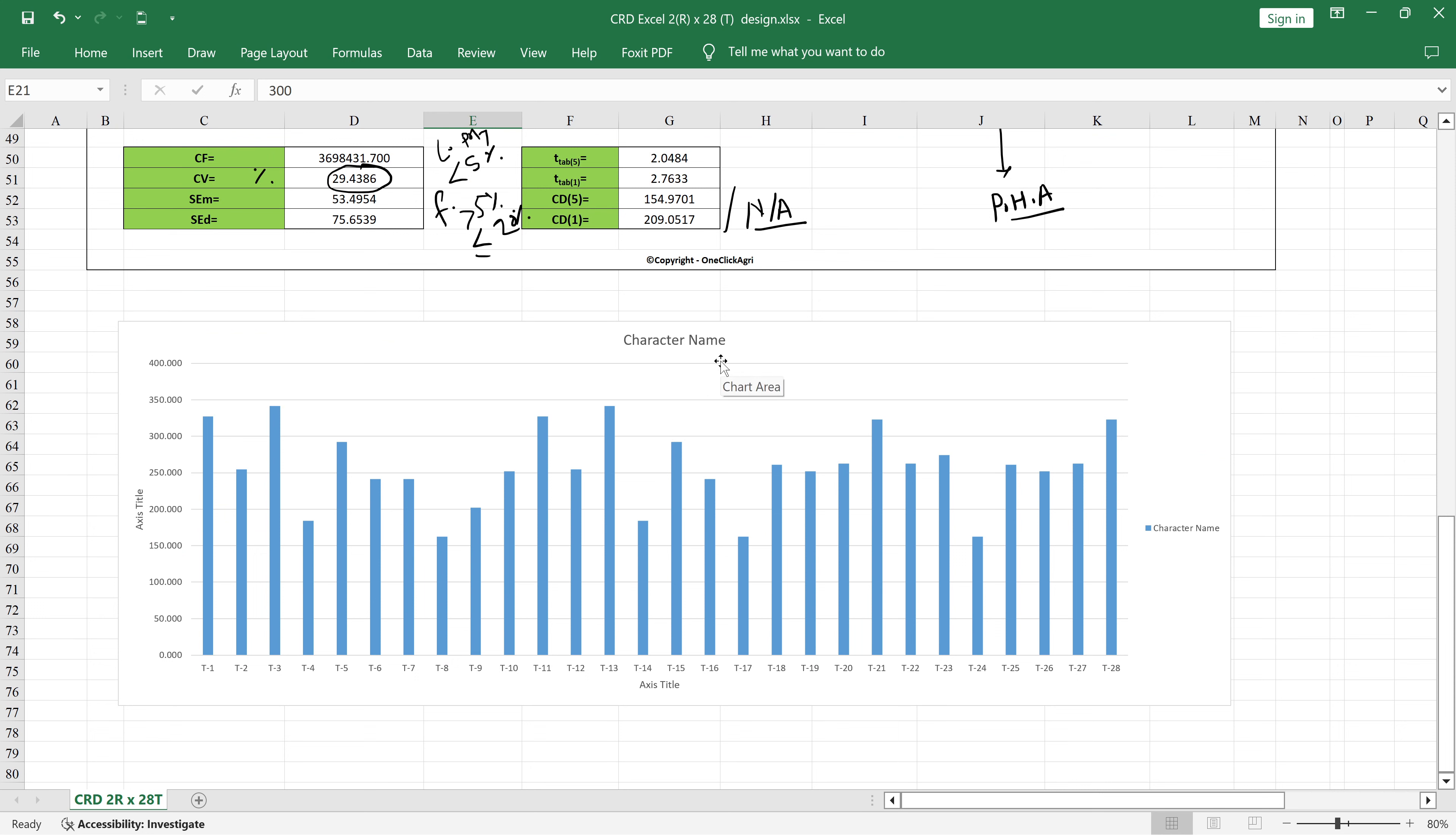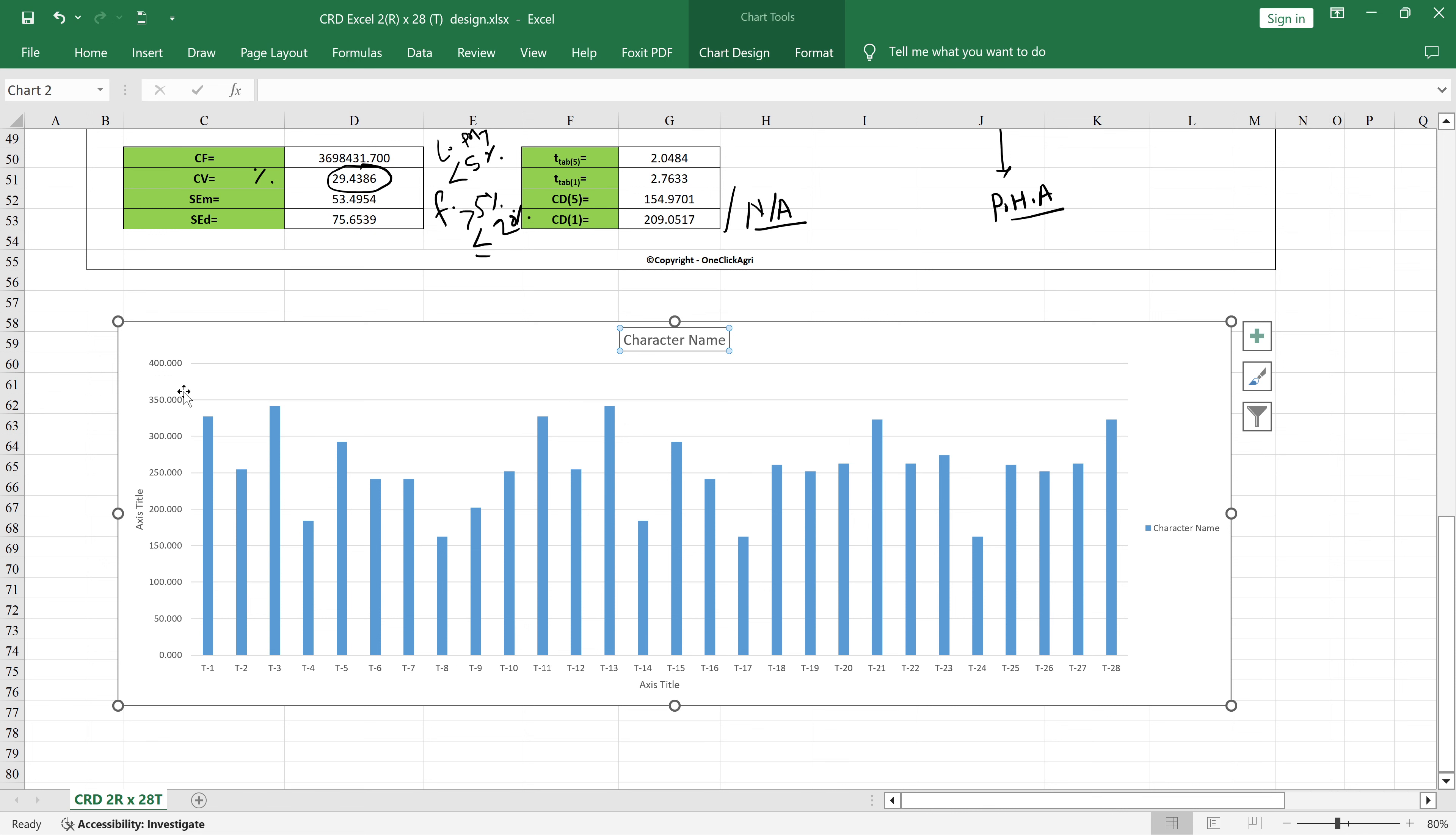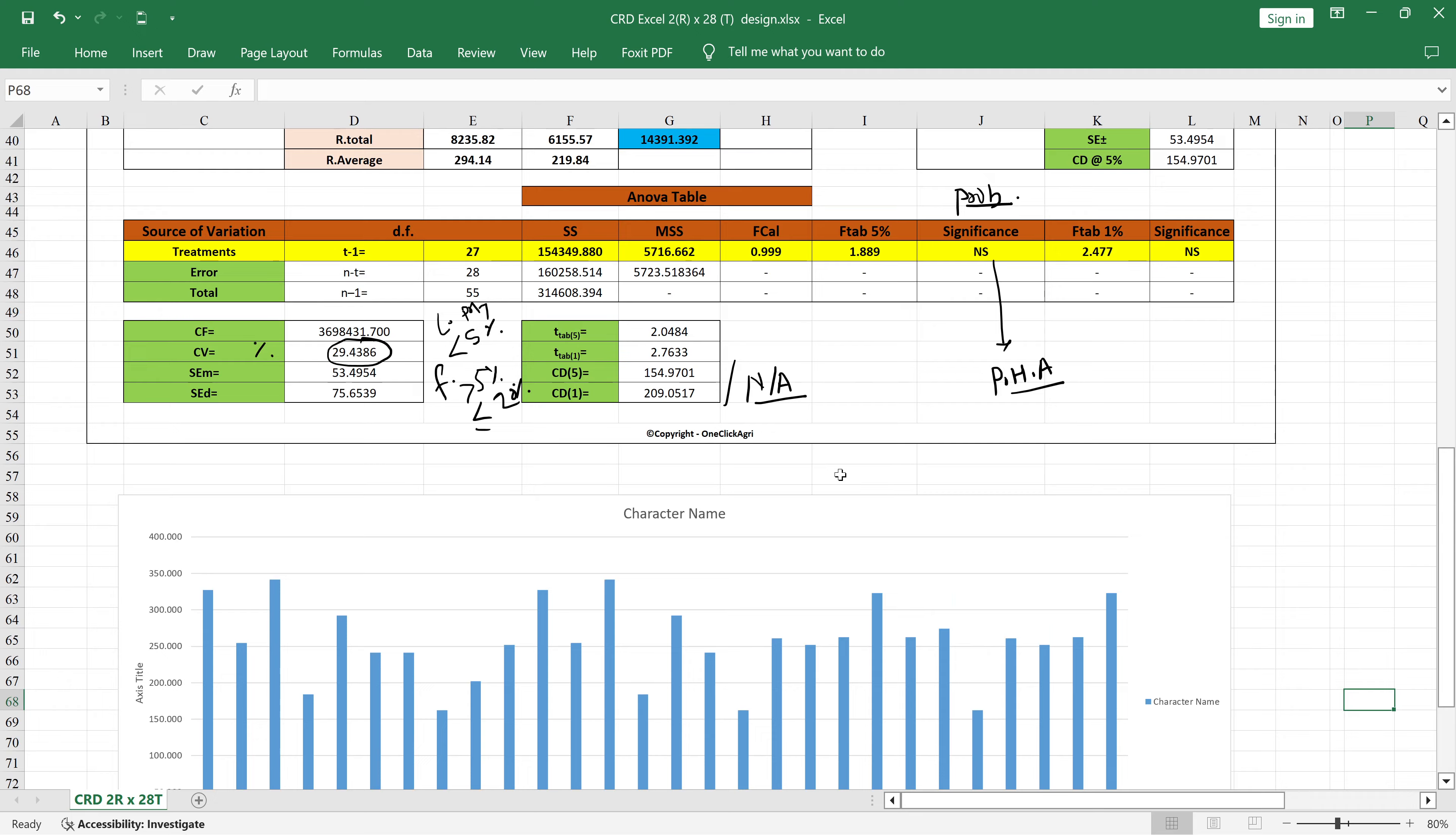You can see here the character name. For example, we consider the character as plant weight, so we can give the name here plant weight. Then the X-axis title we need to give the treatments, and the Y-axis title here we need to give as plant weight in grams. We should have to mention the unit - the unit is very important.